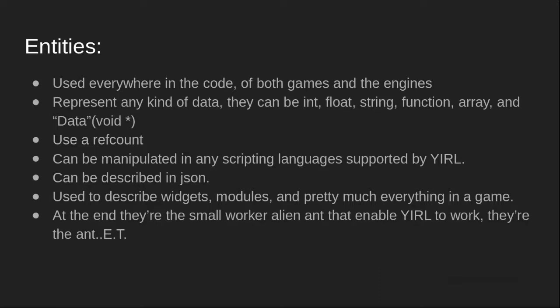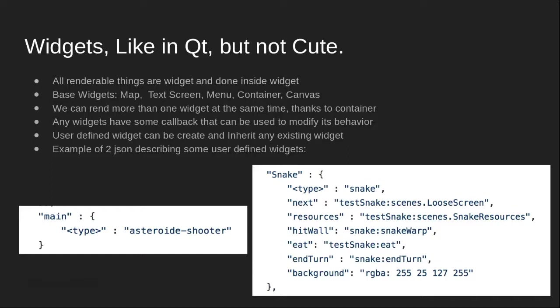The second big part of the engine are the widgets. They are the renderable elements of YIRL. Everything you see on the screen is a widget. You have some basic widgets like text screen, menu, and canvas, but you can also create some user-defined widgets that will inherit another widget. Here as an example, you can see the JSON of a Snake and an asteroid shooter widget, which is one of the games I showed earlier.